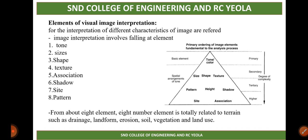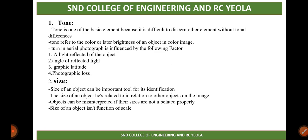The eighth element — pattern — is totally related to terrain, that is, the landform. The different types include drainage, landform, region, soil, vegetation, and land use. All of these elements are related to terrain.